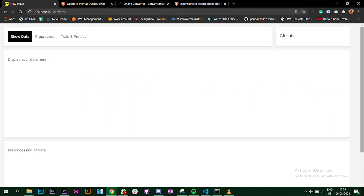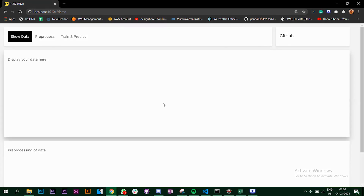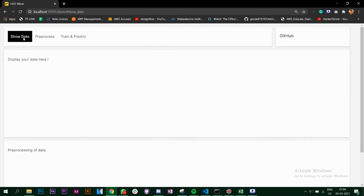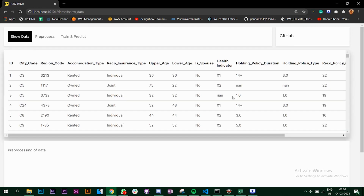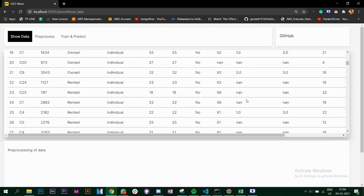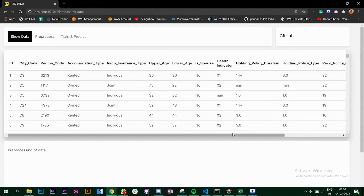In this video we are going to create an H2O Wave app which will allow us to display your data and pre-process your data, as well as train and predict data on different algorithms. When you click on the Show Data button it is going to display the data that we have, which is a DataFrame.